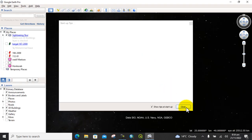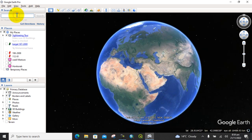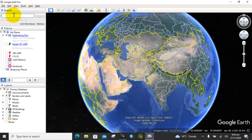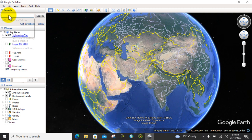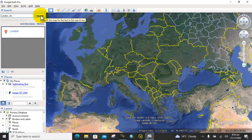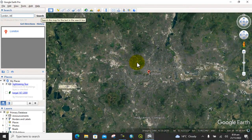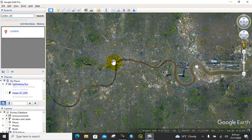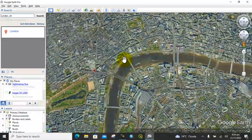First, open Google Earth Pro and you can search for the place for which you want to download the historical satellite image. I just searched here for London. Click on it and search.